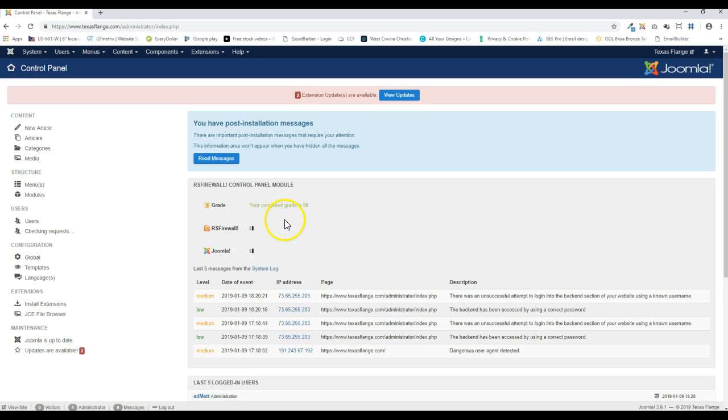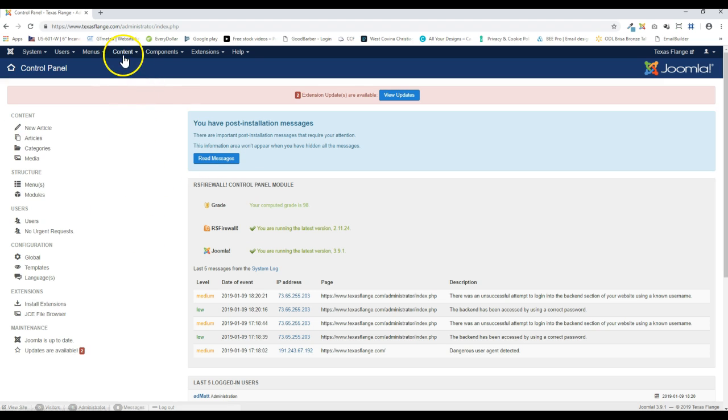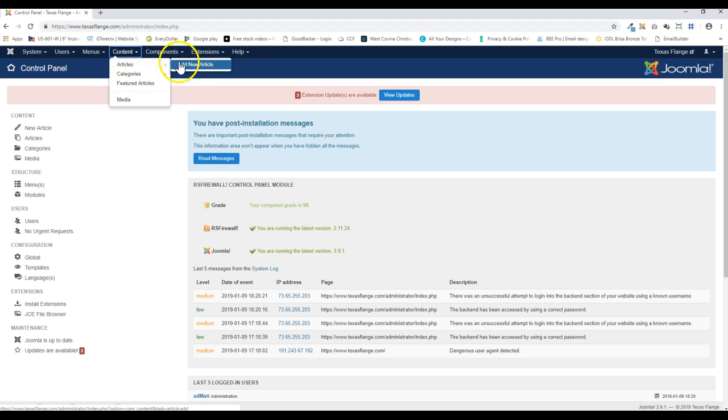Hey Ben, Matt here to show you how to create a root article. So the first thing is once you log in, go over here to content, to article, add new article.